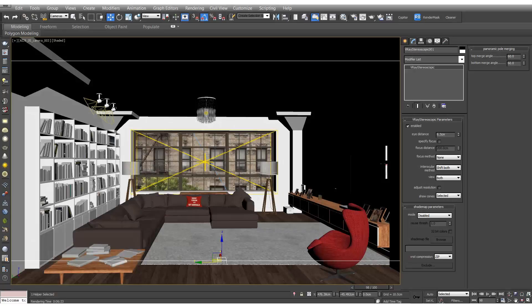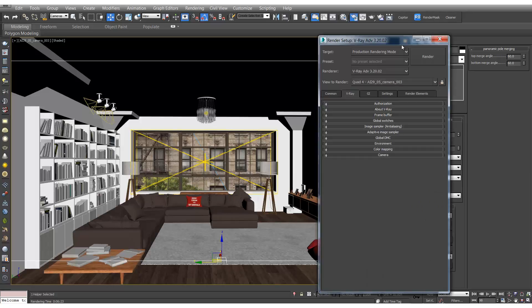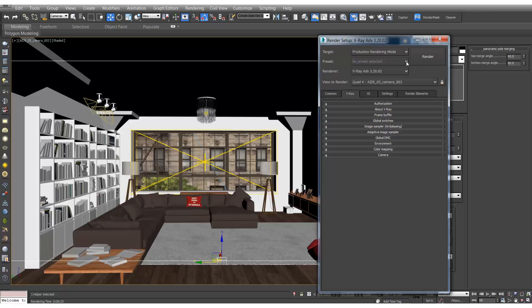First, I'm going to open up a generic Evermotion scene to demonstrate this process. So let's start by opening up the scene. The first thing I'm going to do is put on an override material, this will speed up the demonstration.